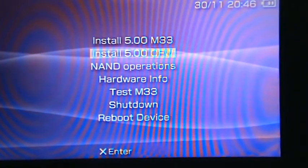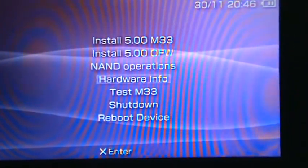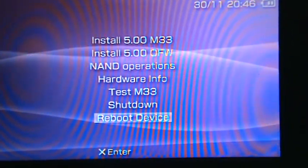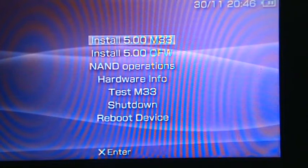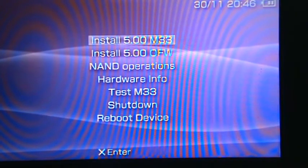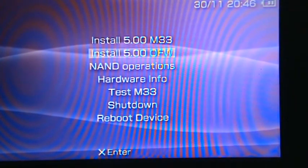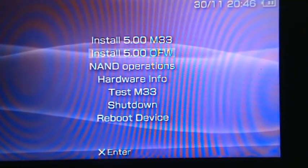Anyway, so this is how the menu looks like. So I have installed 5.0 M33, it's a custom firmware, 5.0 official firmware.